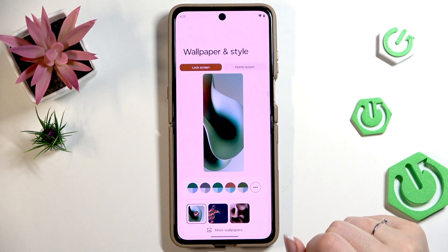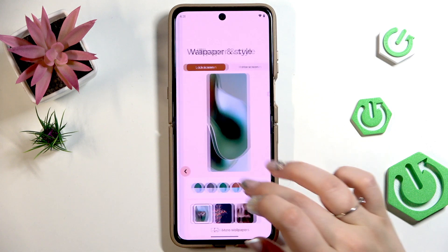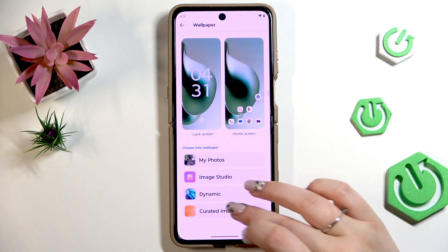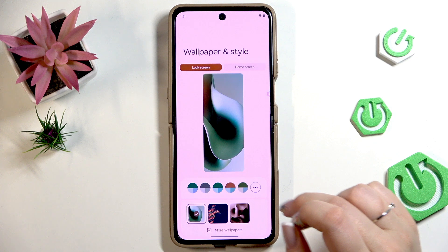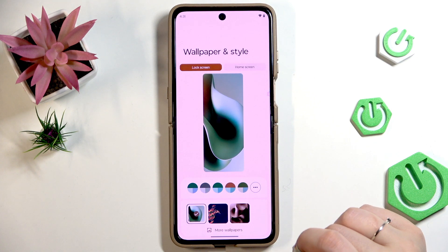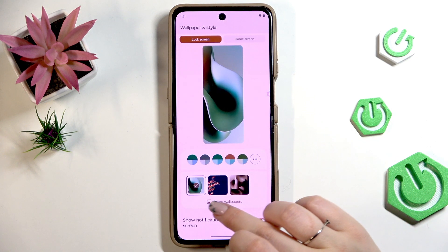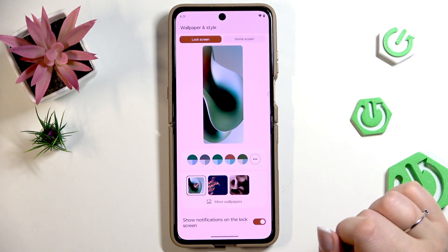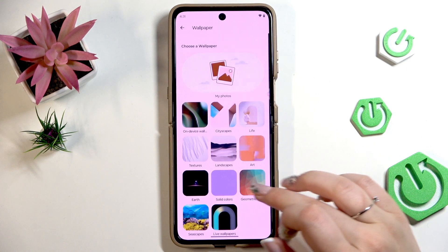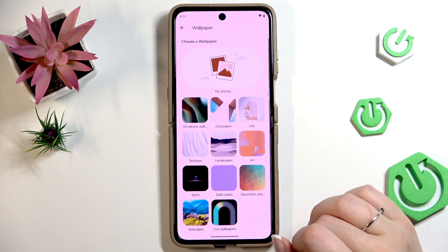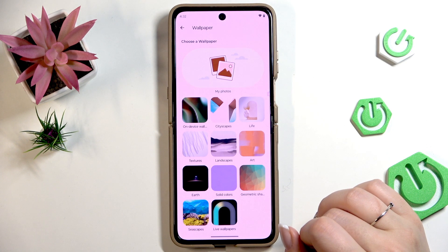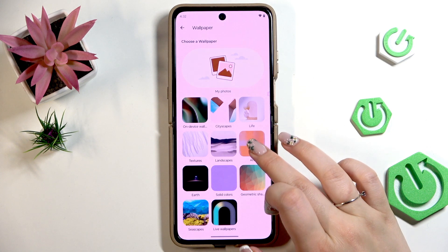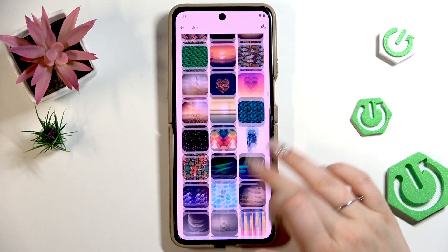Here we've got static and regular wallpapers. After tapping on this option, as you can see, we will be transferred to this step, where we don't have a lot of options to choose from. No worries — simply tap on More Wallpapers and you will be transferred to albums from which you can choose different options.